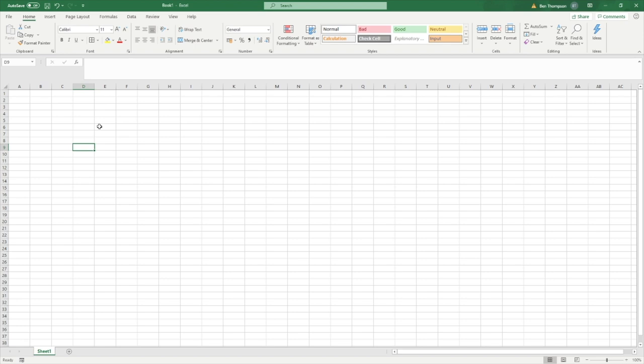Hello everyone and welcome back to another video. This video is going to be first in a series looking at Visual Basic code. We're going to be focusing on using Visual Basic within the Excel application.